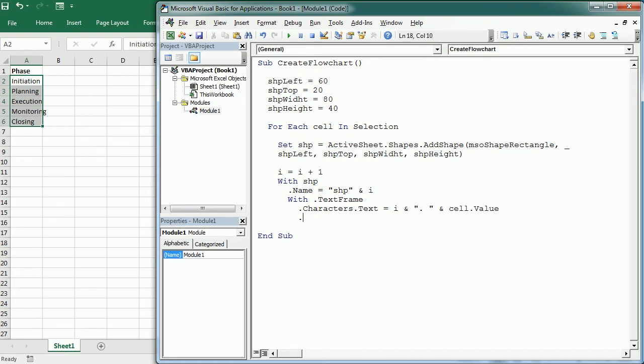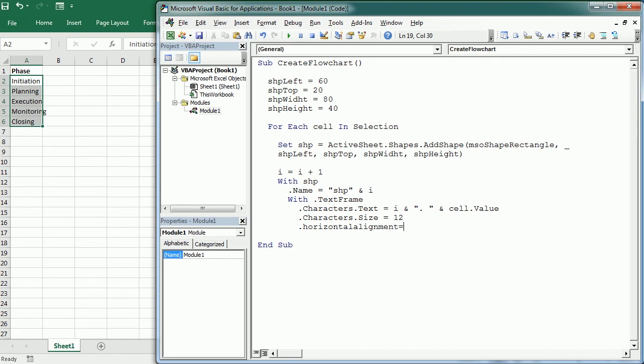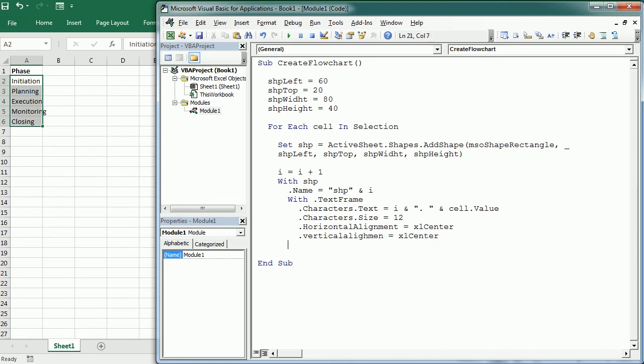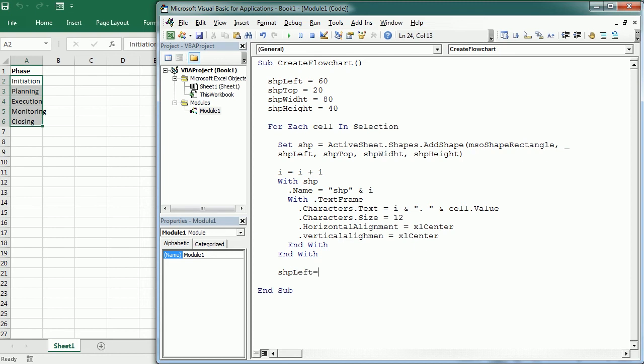And let's say that's gonna have a size of 12, and we're gonna align that horizontally and vertically. And before moving to the next cell, we're gonna increment the shp left, and let's say 120 points, so that will place the next box a distance farther from the previous one. Now we can go to the next cell.